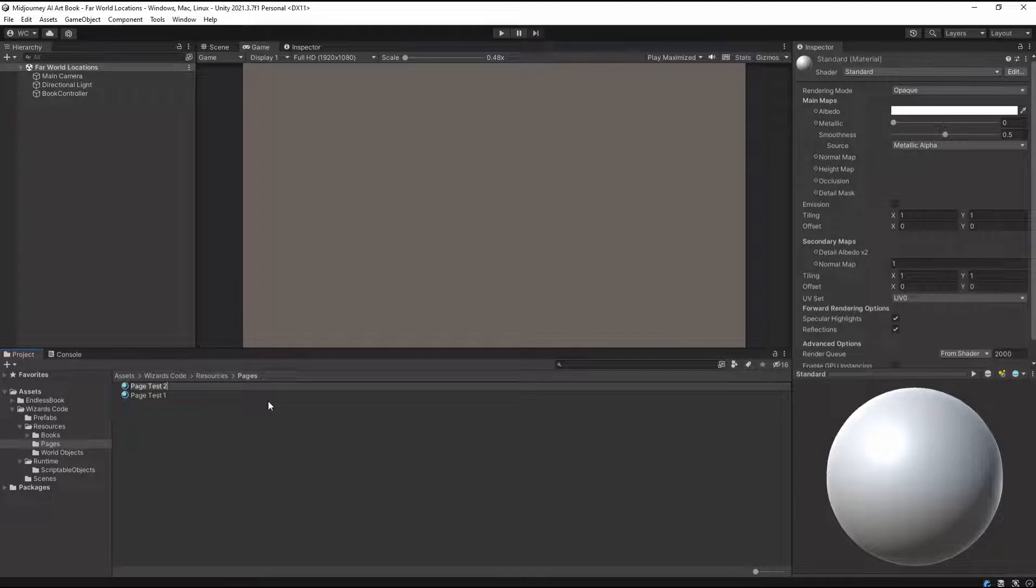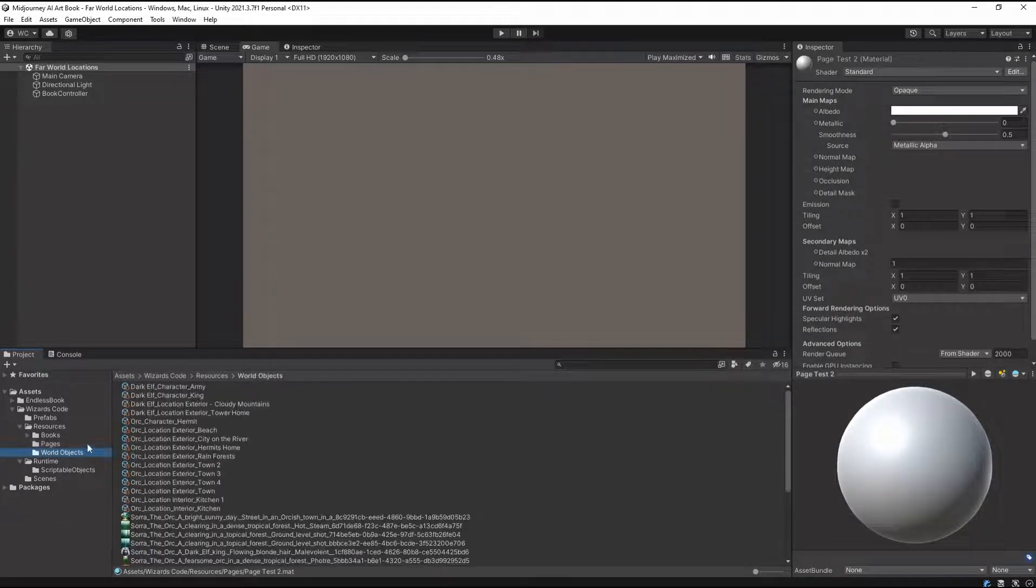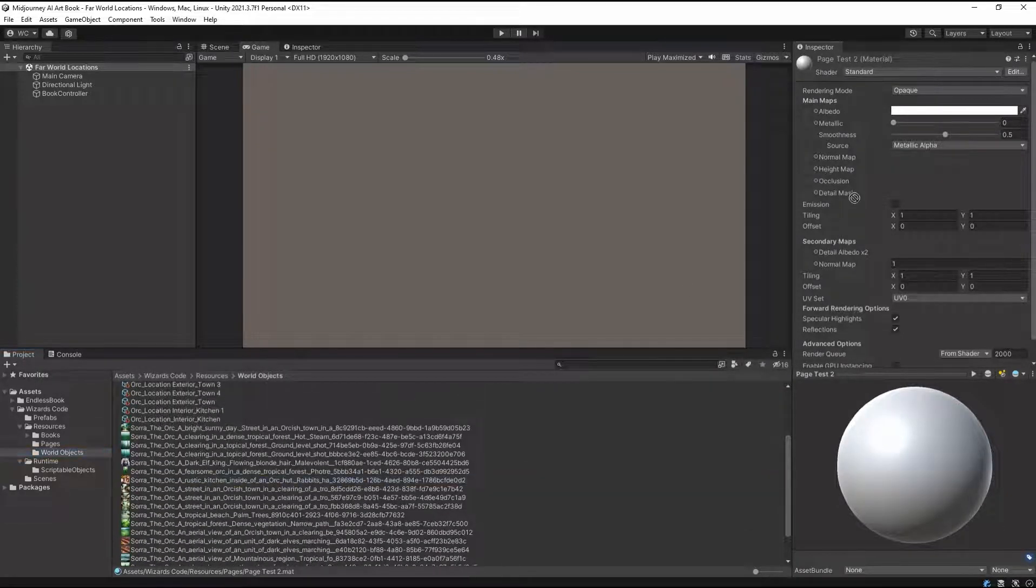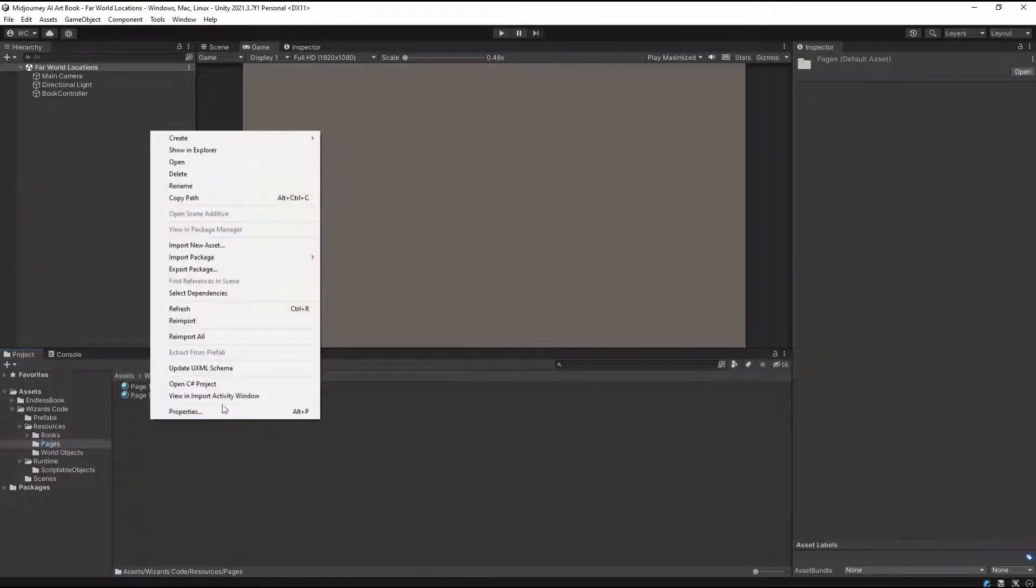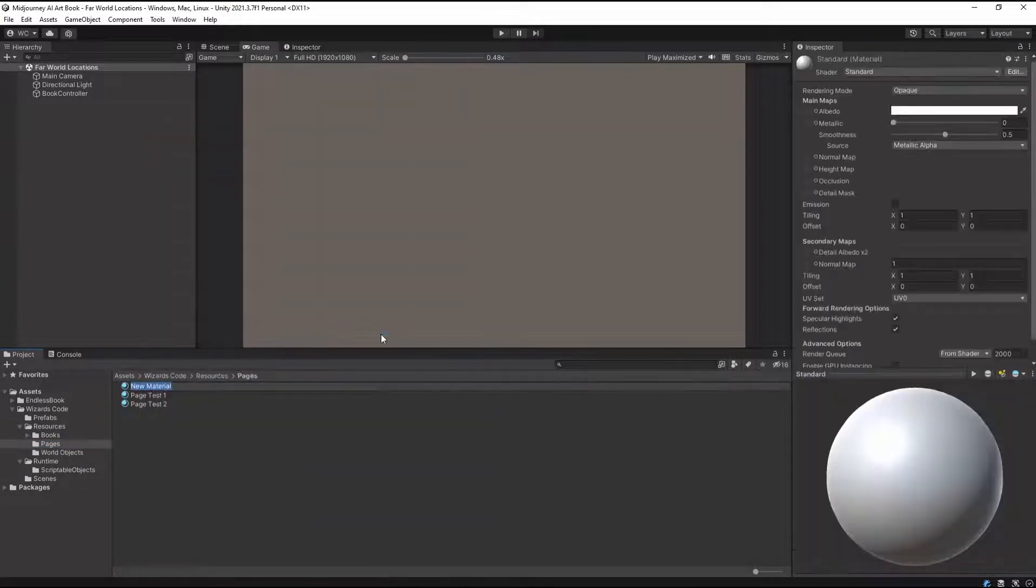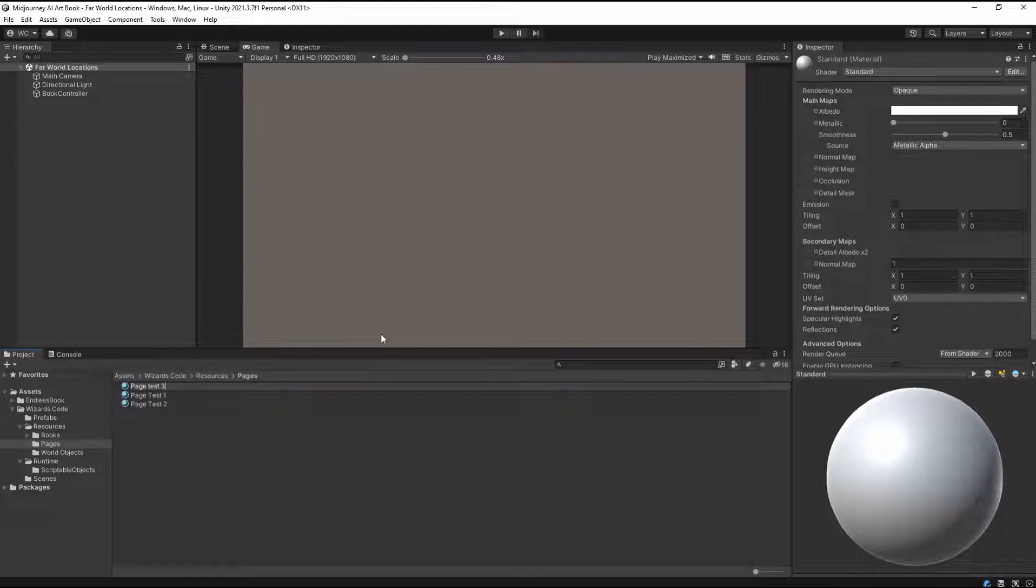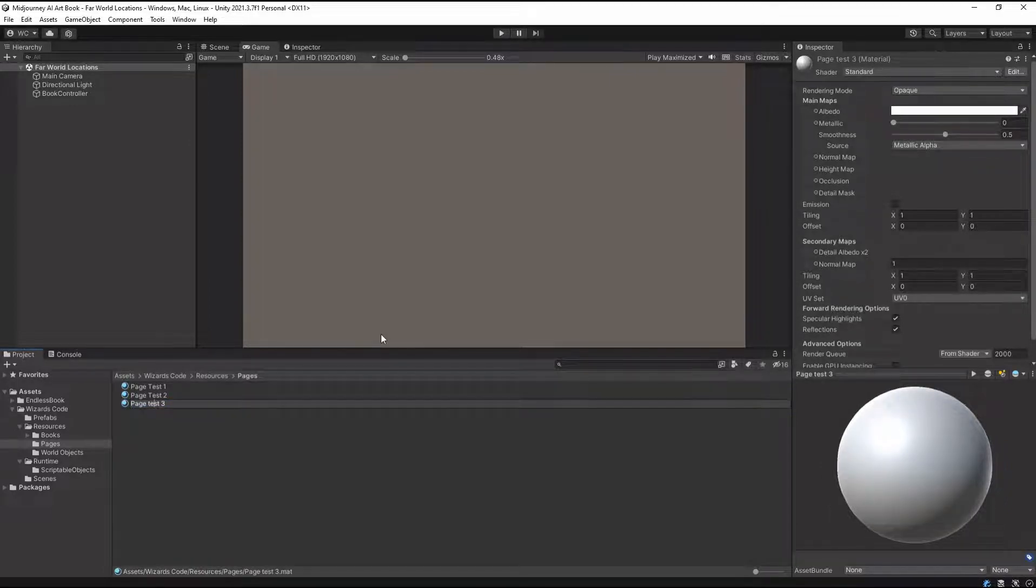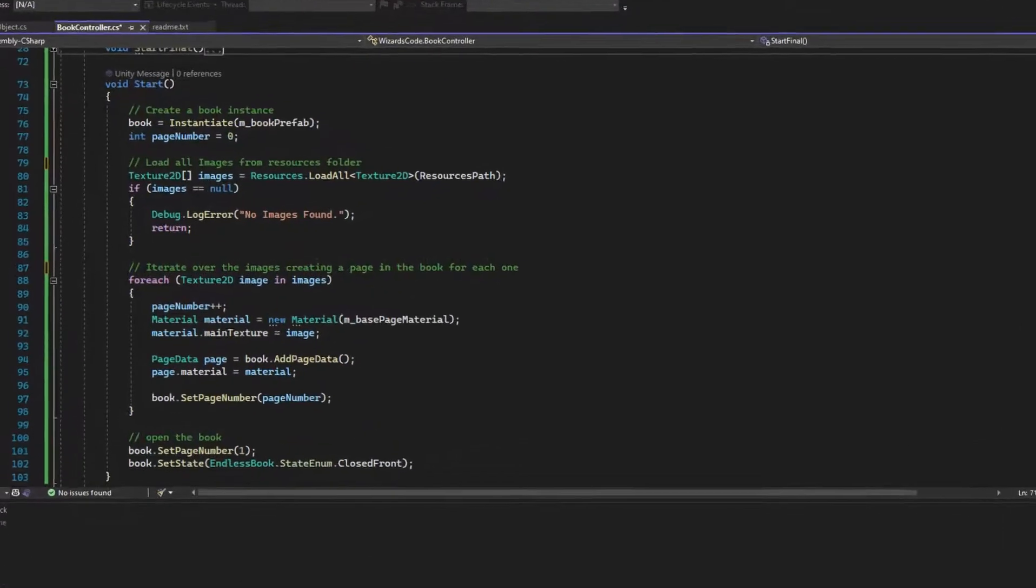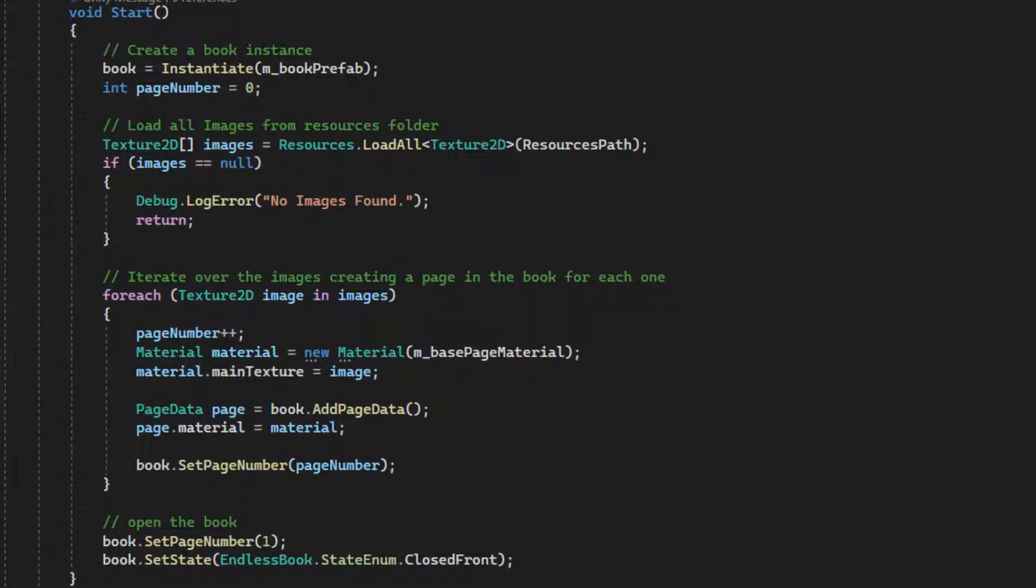However, I like things to be as simple as possible and in this process there is one repetitive task that I felt was ideal for automation, the creation of pages. Since the images on my pages would be generated by Midjourney, I wanted to be able to simply drop the images into the project and have the book automatically import them.